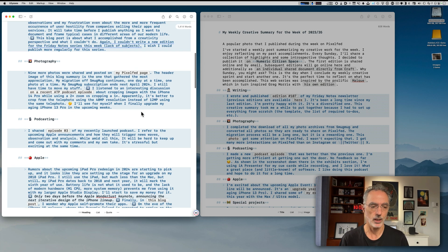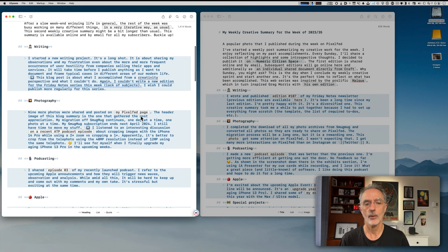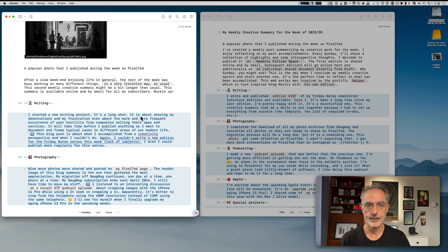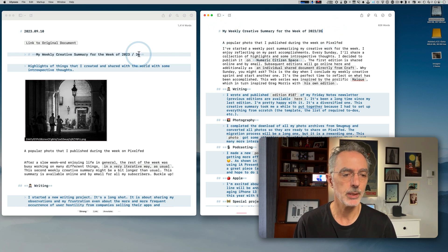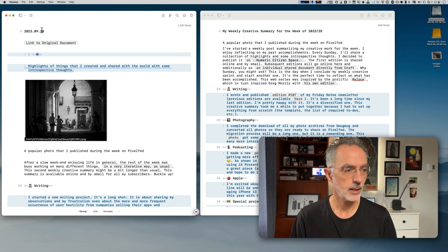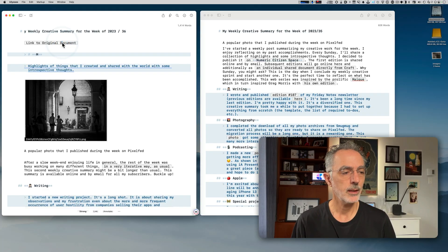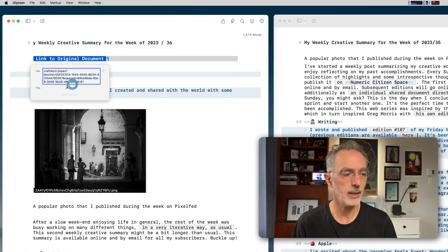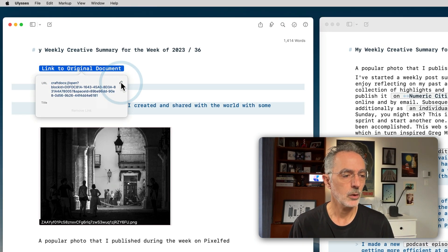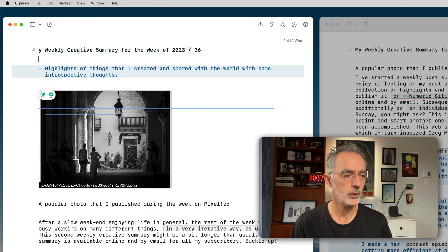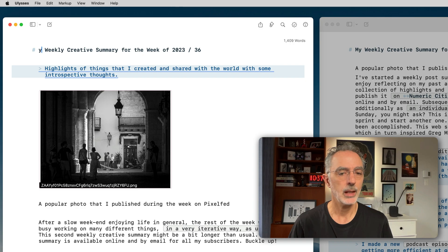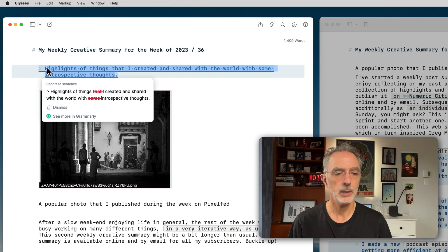As you can see, there is some cleanup to do in order to achieve the end result I'm aiming for. I'll start by copying the exact title and replacing it. What you're seeing here is the link to the original Craft document — I don't need that in the Ulysses document, so I'm going to remove that.